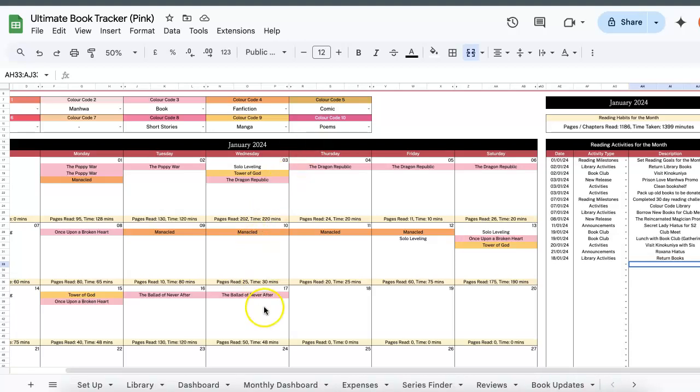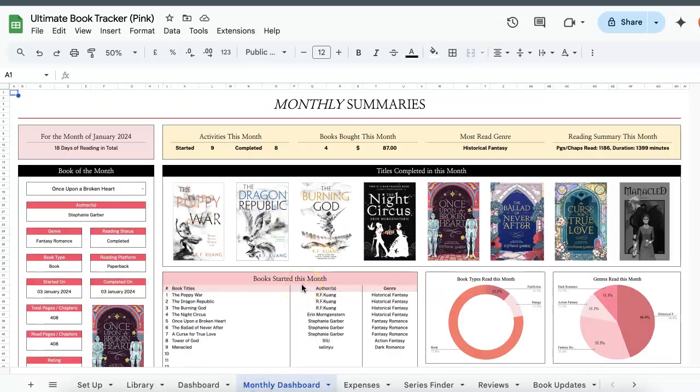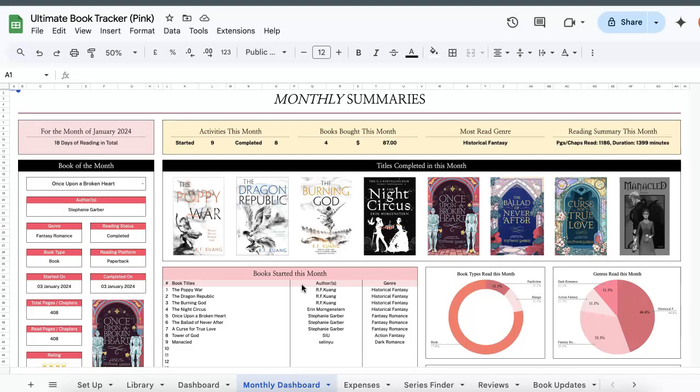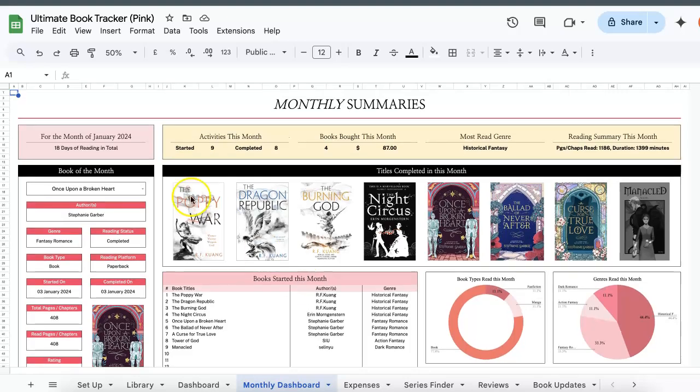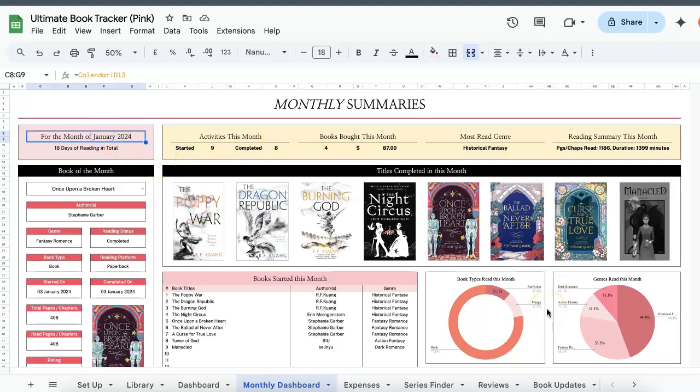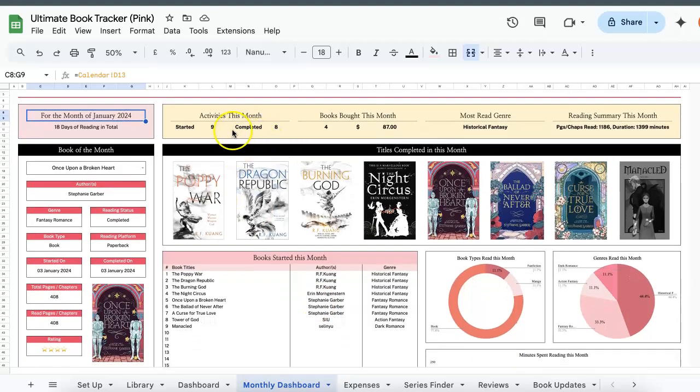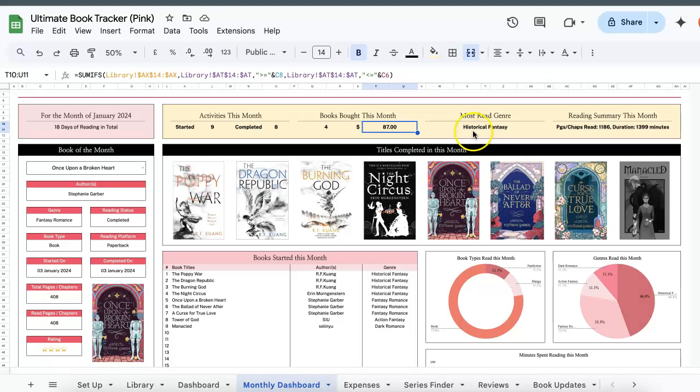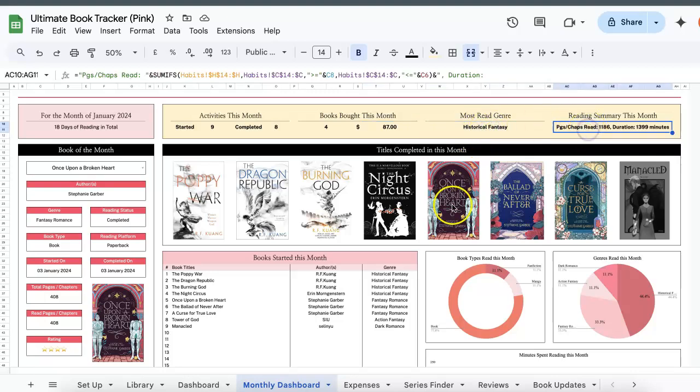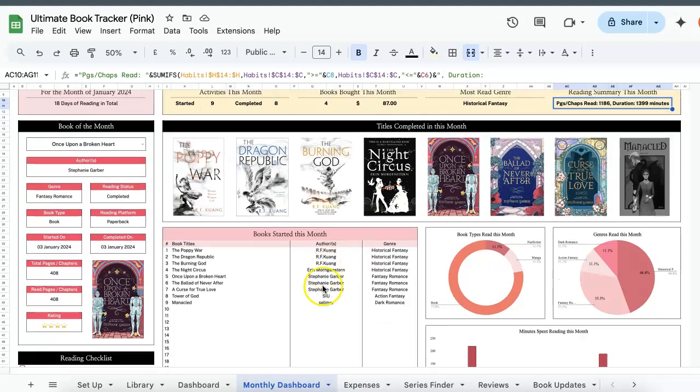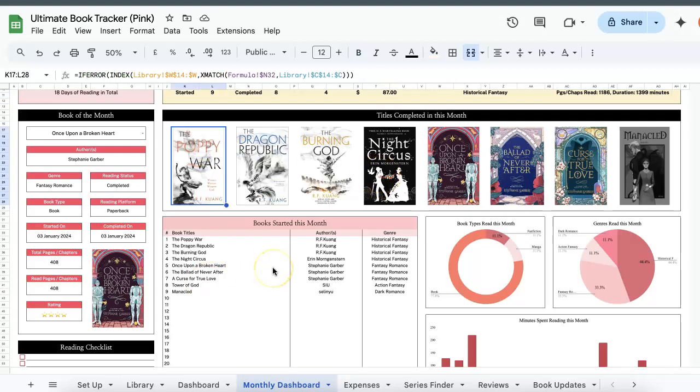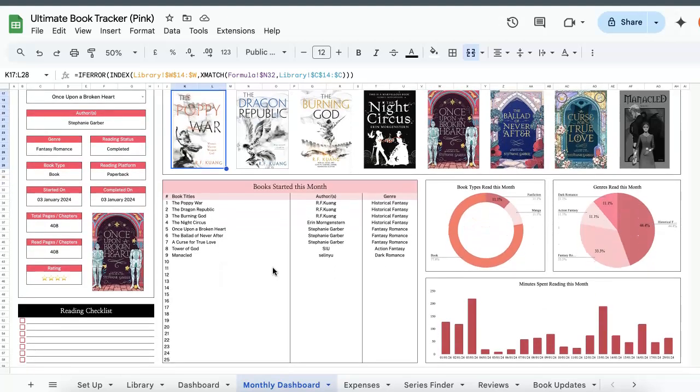Okay, moving on to my two favorite tabs, the monthly dashboard as well as the dashboard. Let's start with the monthly dashboard first. Basically what this does is that it will give you a summary of all your reading activities for the month. So based on whatever date that you've entered in the setup tab, the first one will follow accordingly as per what is with the calendar tab as well. So what you'll be able to see is how many books you've started, how many books you've completed, if you've bought any books recently for that month and how much you spent, your most read genre as well as a reading summary based on the habits tab that you just fill in. So all the titles that you've completed will be displayed over here.